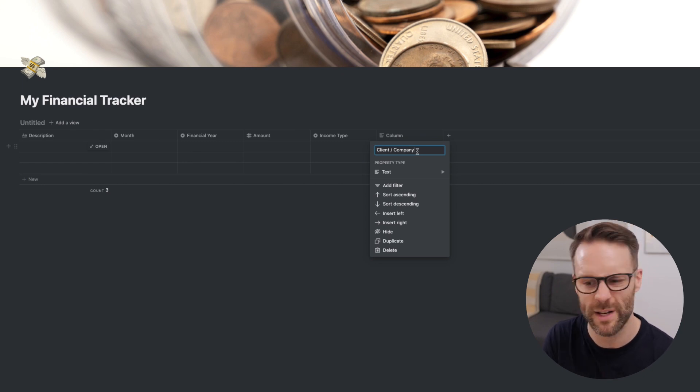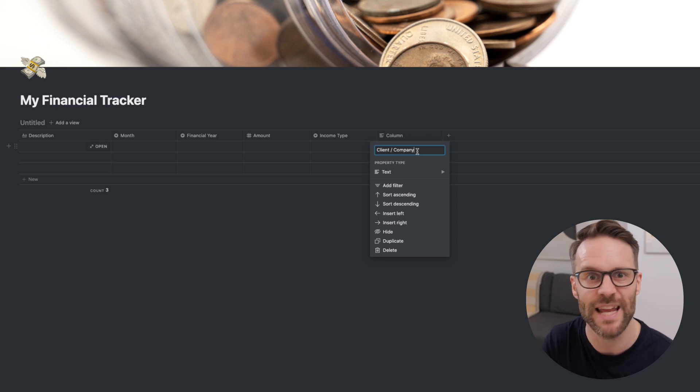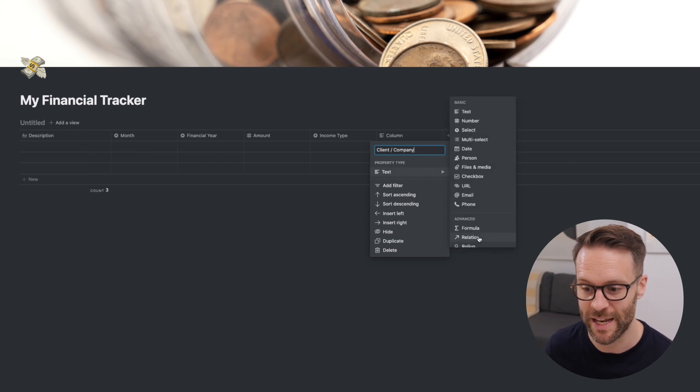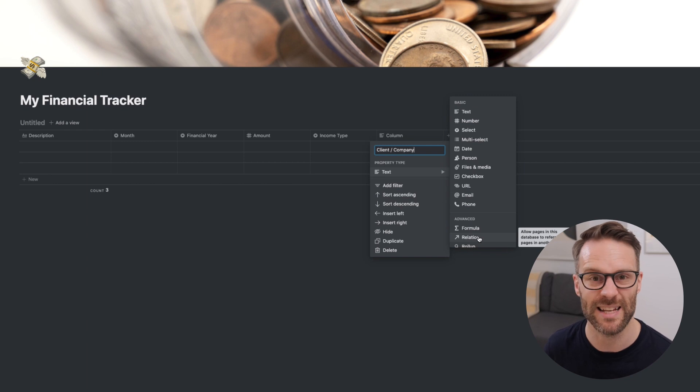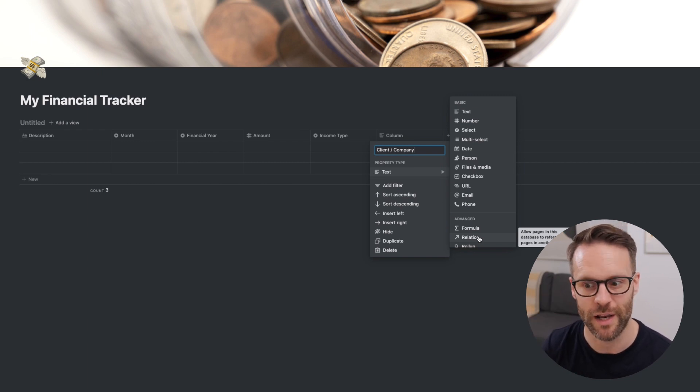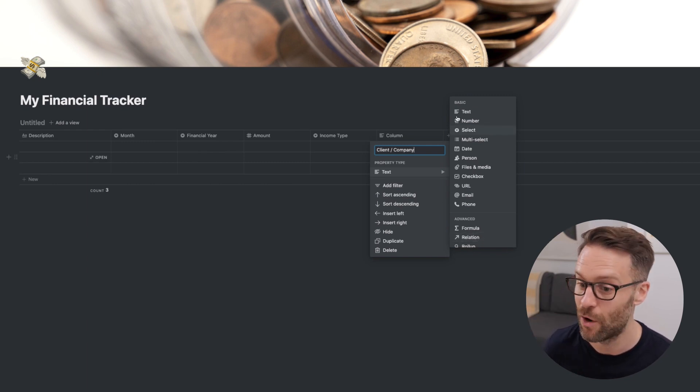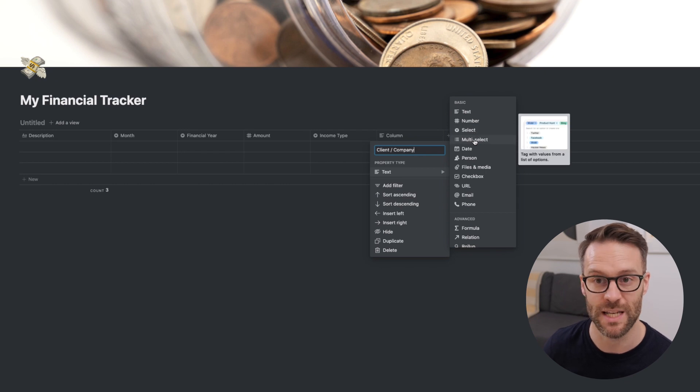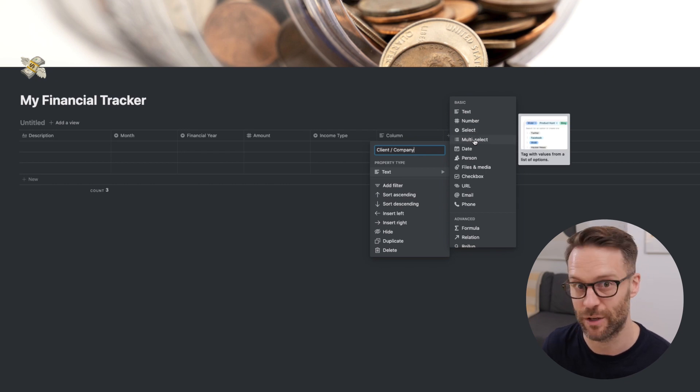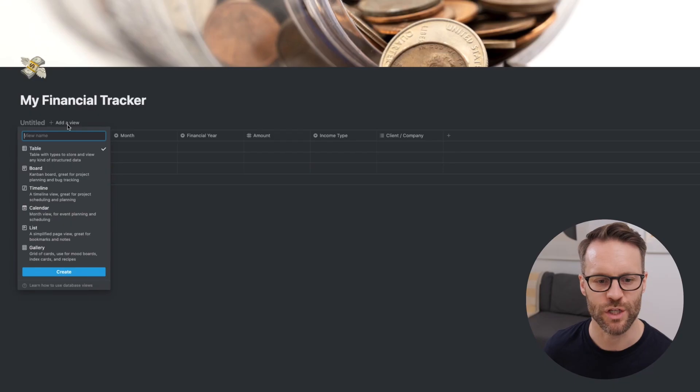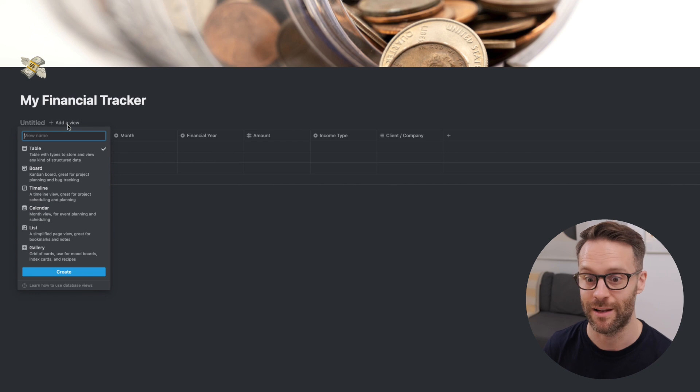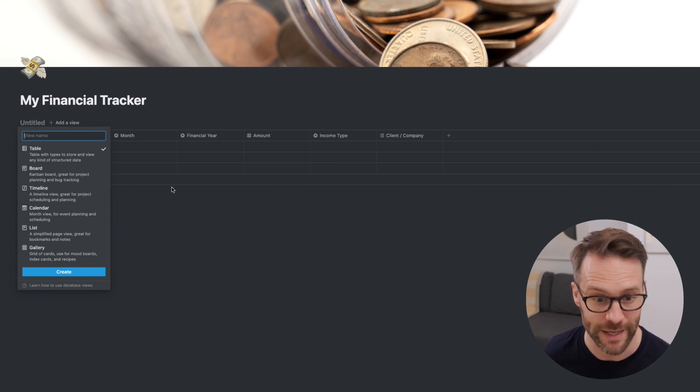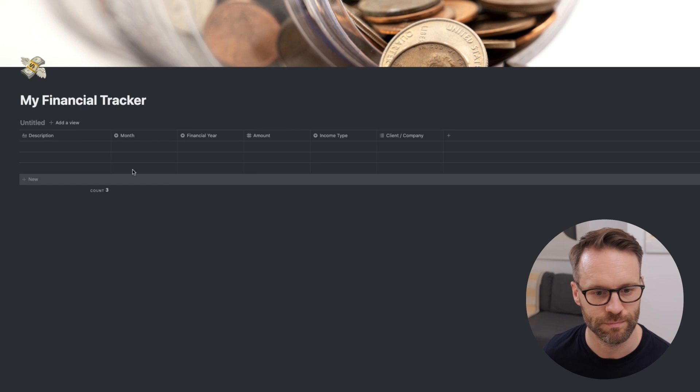If you wanted to make this a linked database, you could turn this into a relation by going in here and selecting. Let's say you have a database of clients, you could easily link it to that. Or if you want to keep it simple, you could just make it a multi select, depending on how many clients, or a select. The reason these are really useful is they allow you to create board views later on, which you can then search by client and company or income type.